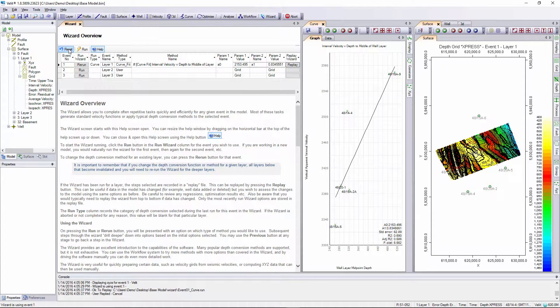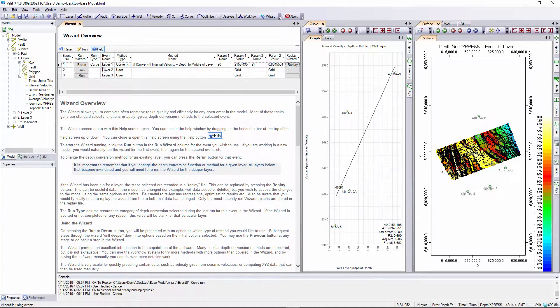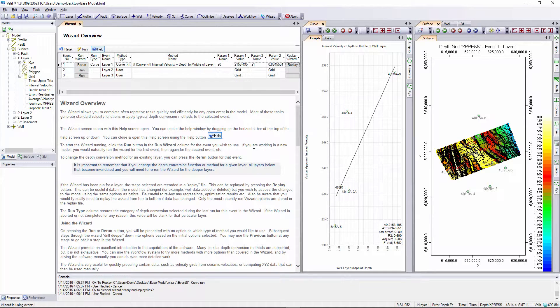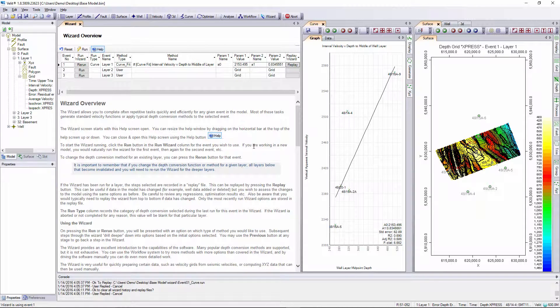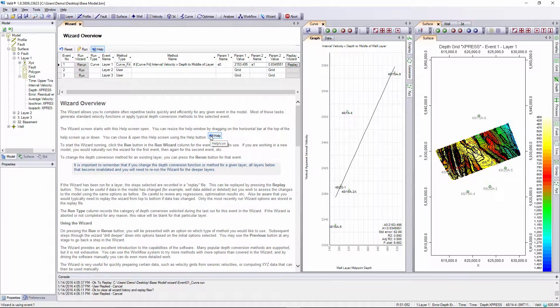You can use the reset button to erase all of the depth conversions and wizard history and replay files, or you can edit the replay run files and run them directly using this run button. This is a rarely used feature in the current release but you'll see how we use it in future releases. We can then subsequently do layer 2 and then run layer 3 until our model has been depth converted. So that's an overview of how the wizard works.